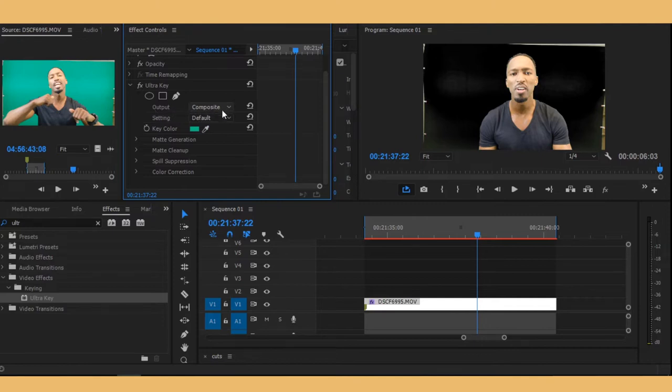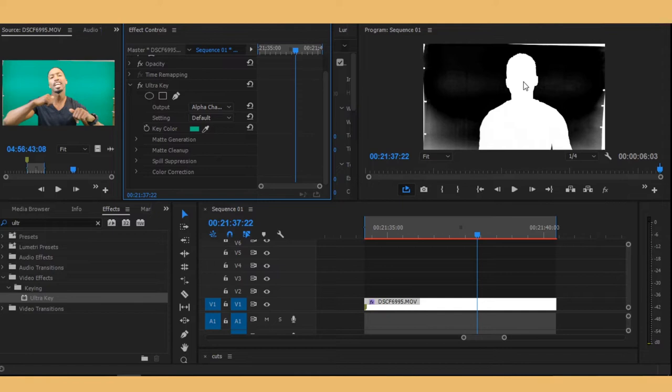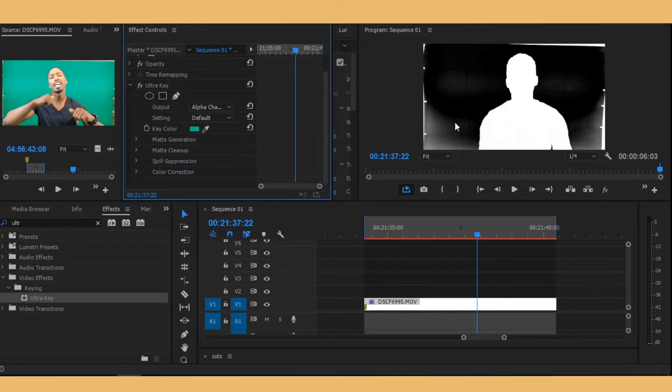And then select alpha channel. In this way you're going to be able to see what you're keying out and what you're not keying out. Everything that is black means it's keyed out, it's invisible. All the white stuff is everything that will show, and this gray area is what we want to get rid of because it's gonna add some sort of transparency on our green screen and we don't want that.